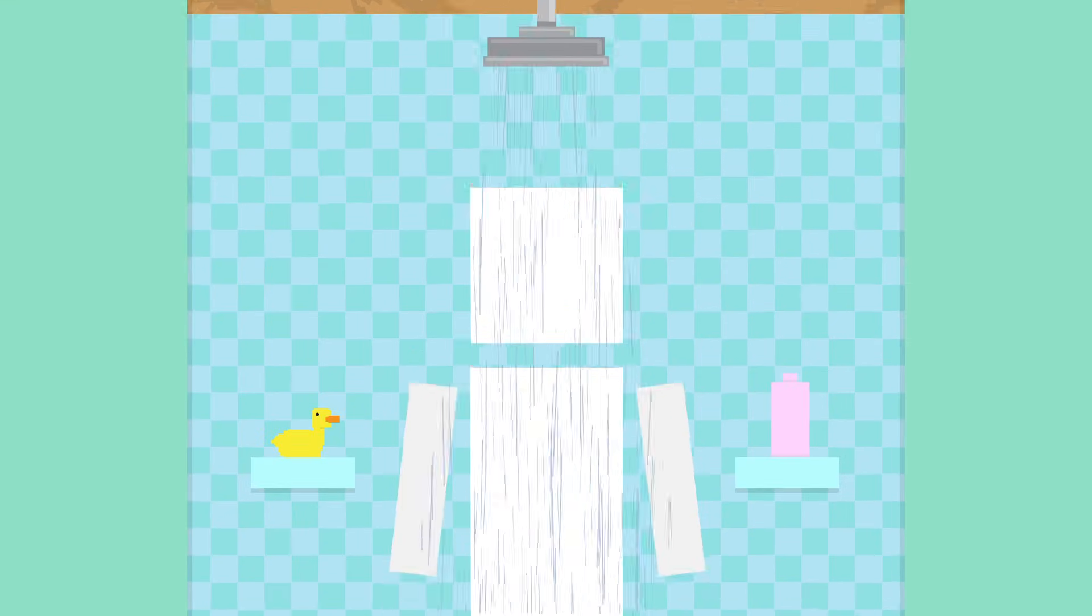Remember when I mentioned that dirty skin can increase your risk of infection? Well, so can dry skin. And you know what can cause dry skin? That's right. Showers.